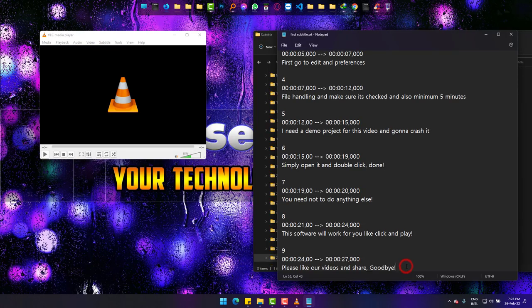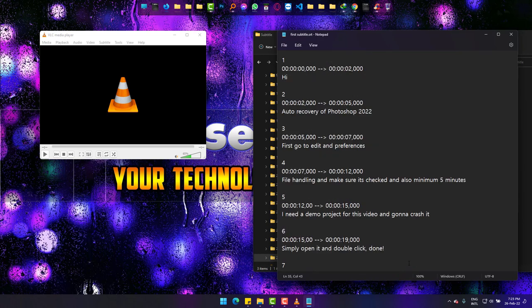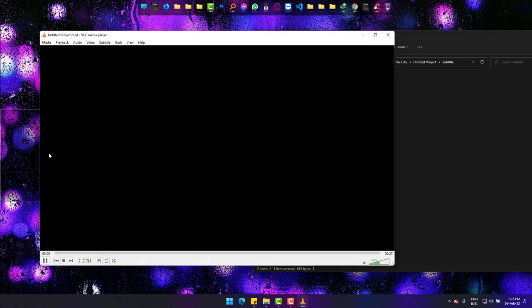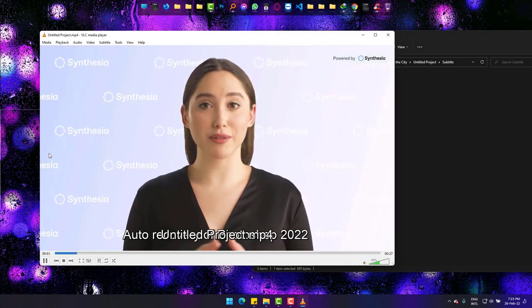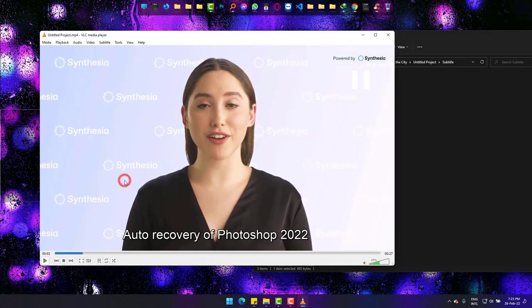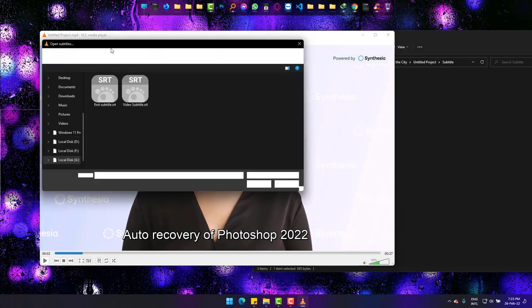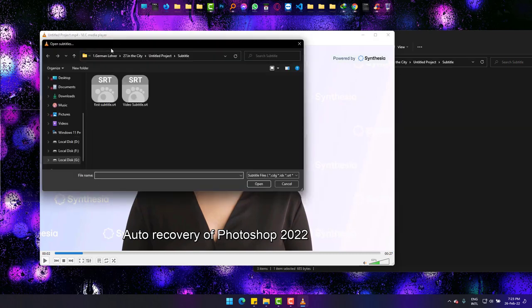Now I'm just going to set the subtitle permanently on the video which will only be played in VLC player. Go to Subtitle, add subtitle file, go to the file directory and open it.